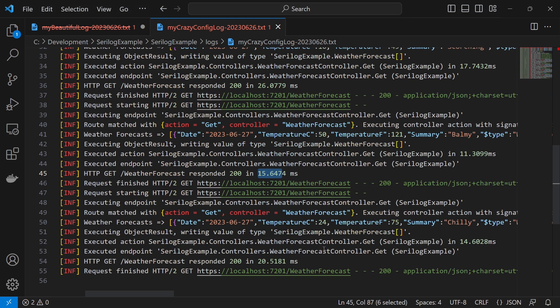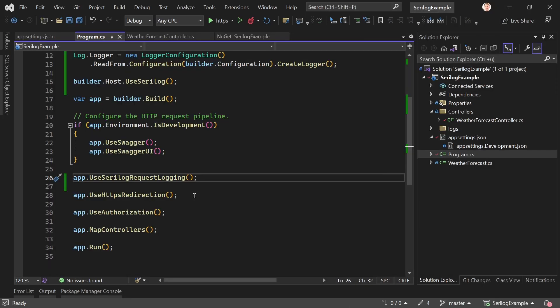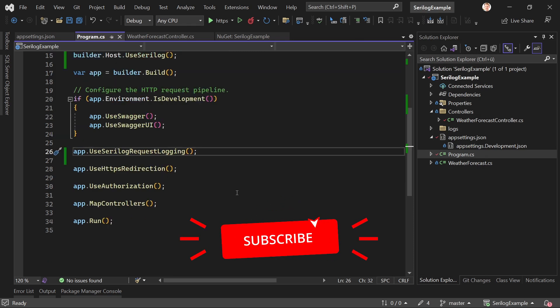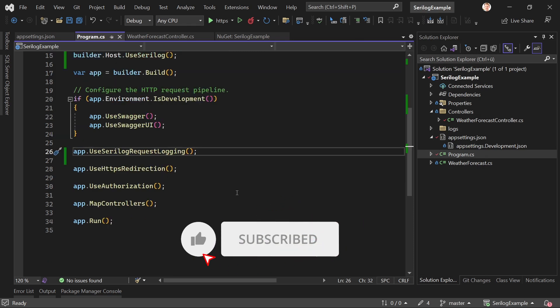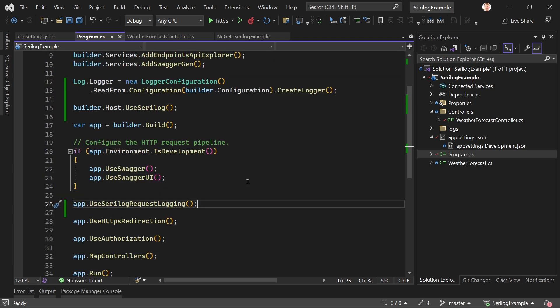That's really just the surface level — you can do a lot more with SeriLog. I hope you learned something and are thinking about using this. If you want to see more, let me know in the comments and I'll create another video. Thank you very much for watching, please hit the like button and subscribe, and I'll see you next time.